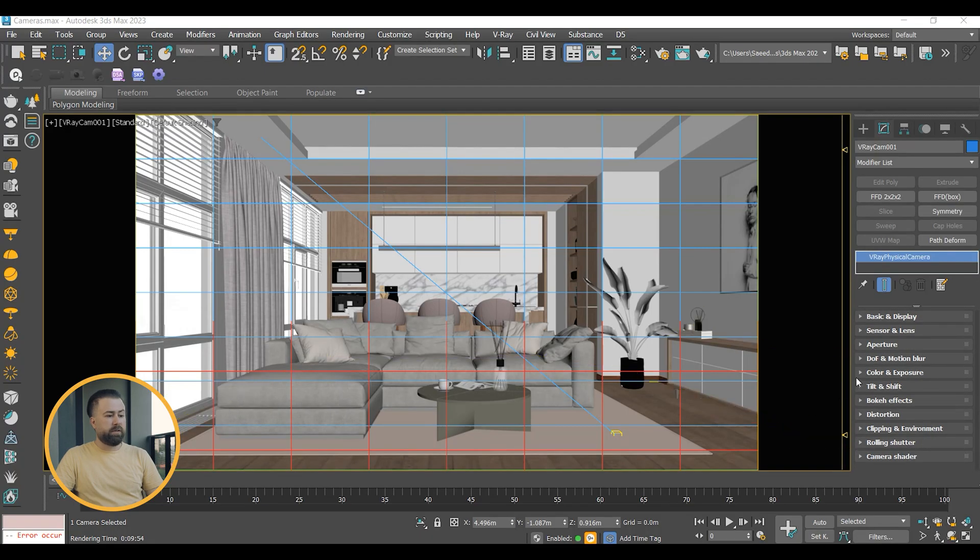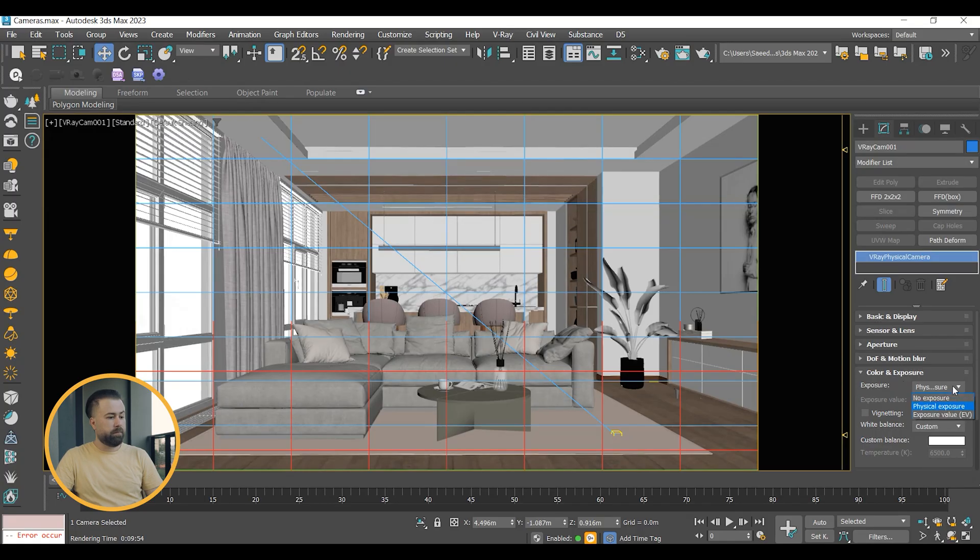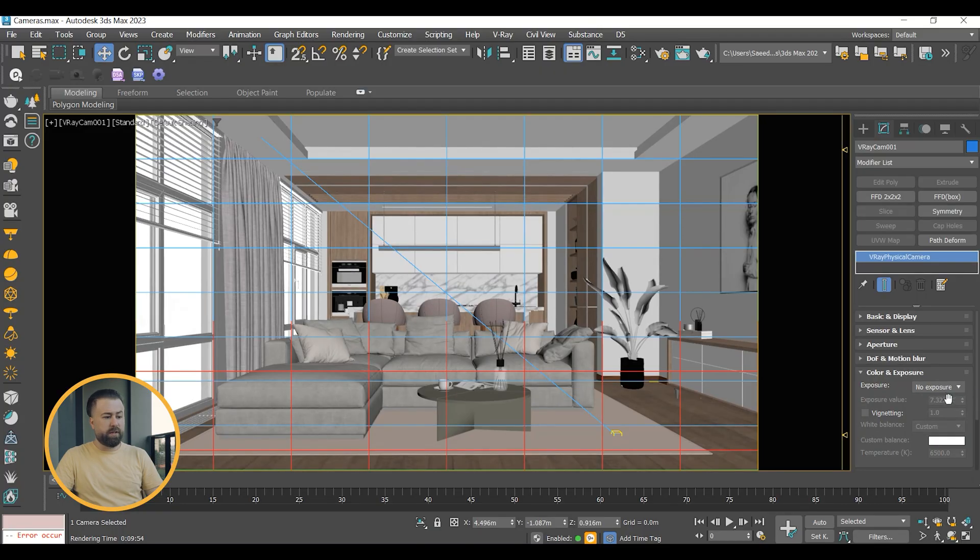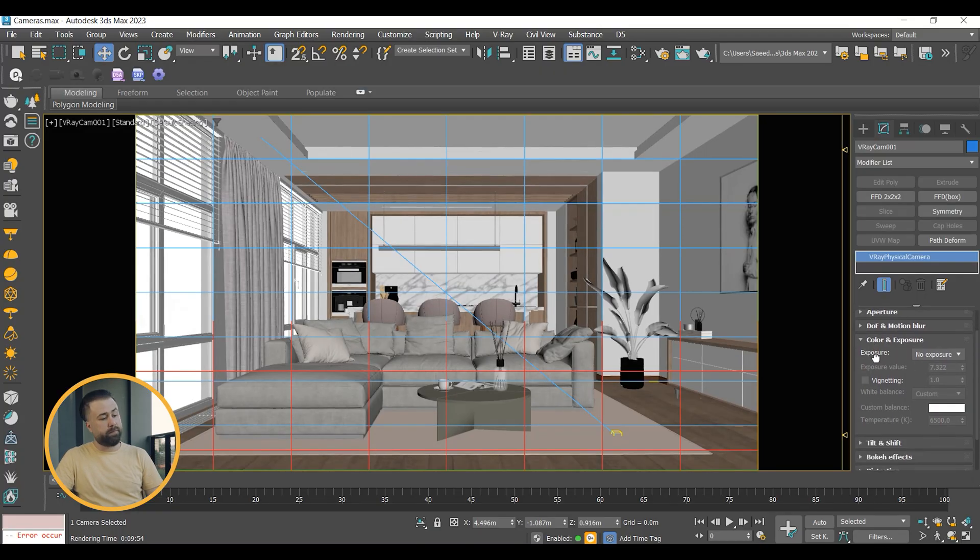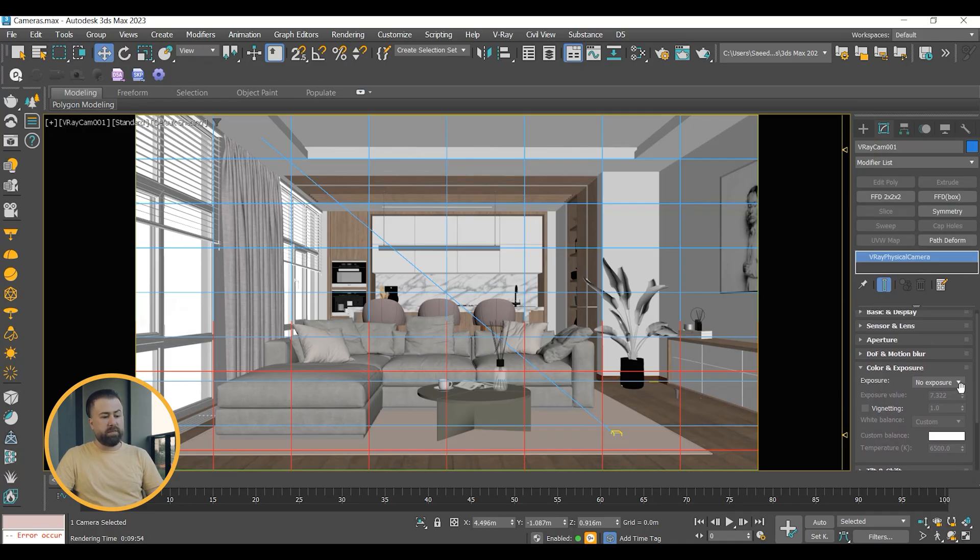Color and exposure. It specifies how the F number, shutter speed, and film speed settings affect the brightness of image. No exposure means shutter speed, F number, and ISO settings do not affect the image brightness. You control the brightness of your scene by adjusting the sun's intensity, size and position.